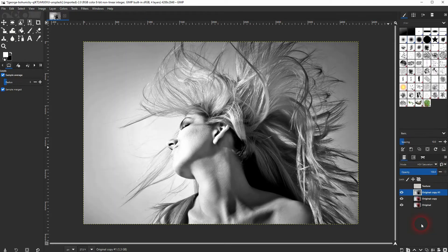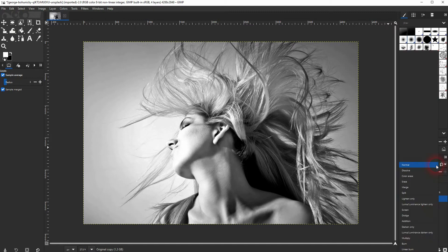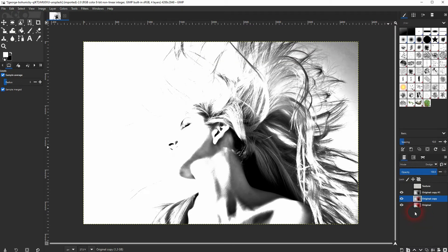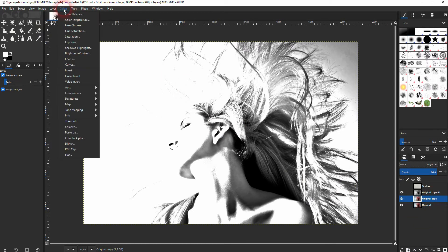Go to the one below and change the blending mode to Dodge. We are still on this layer - go to Colors and Invert.